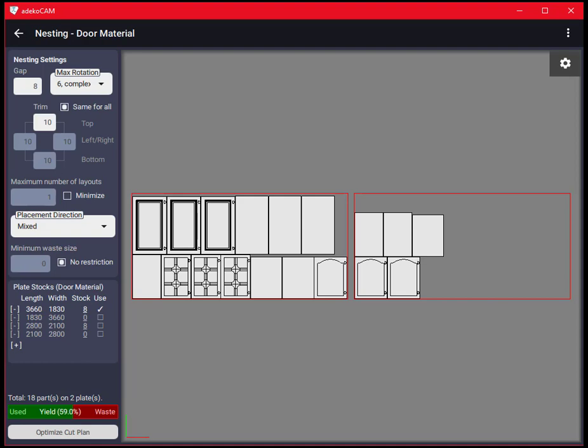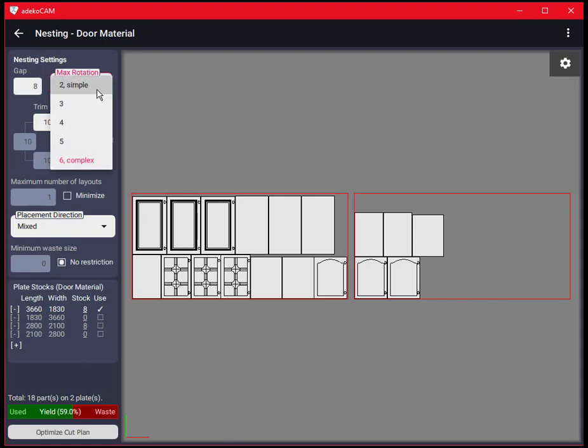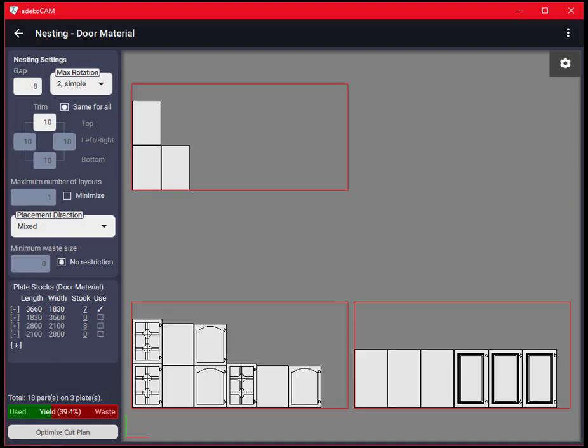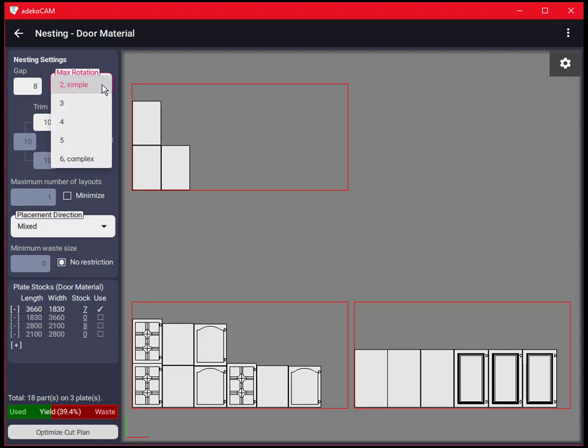Now let's modify the settings and inspect their effects on the final cut plan. Let me first select two in max rotation and see its effect on the result. As you can see the waste increased significantly but this is the easiest layout for manual cutting.